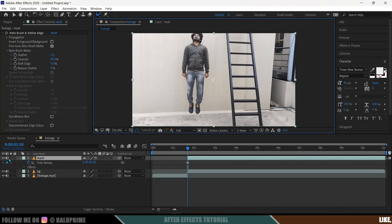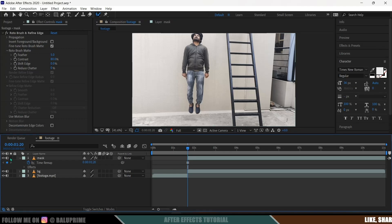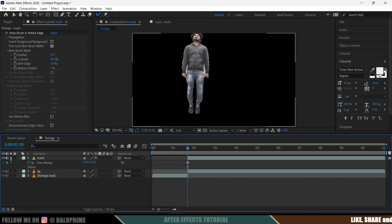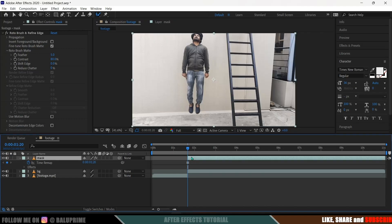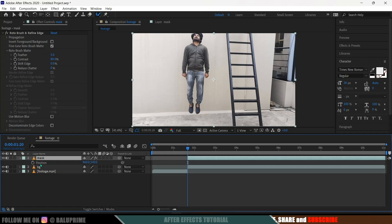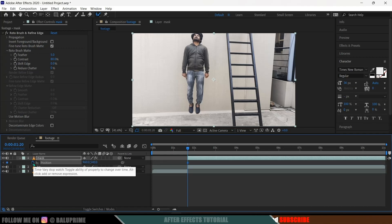Select this above mask layer, press P on the keyboard for position options. Add a keyframe for this. Now move five frames forward, press Page Down, and add a keyframe and move our character above.